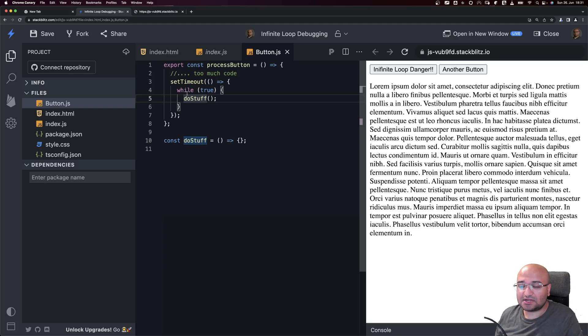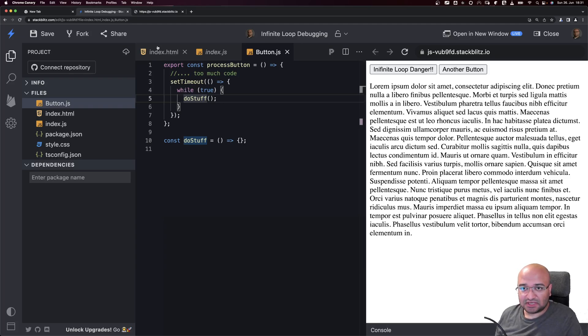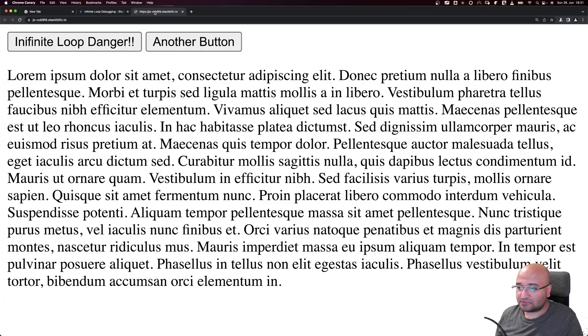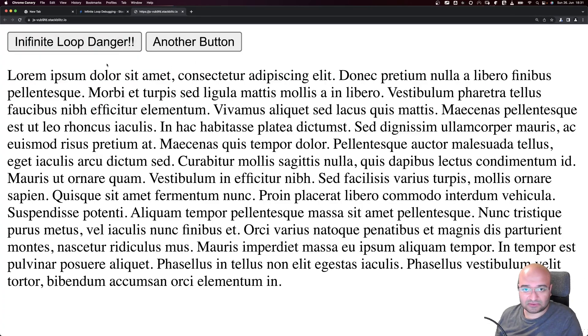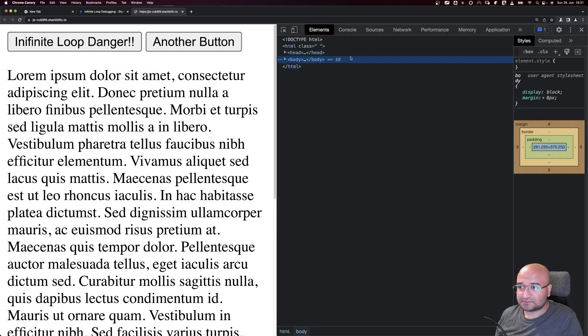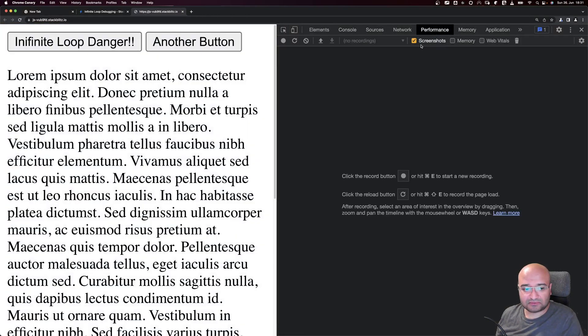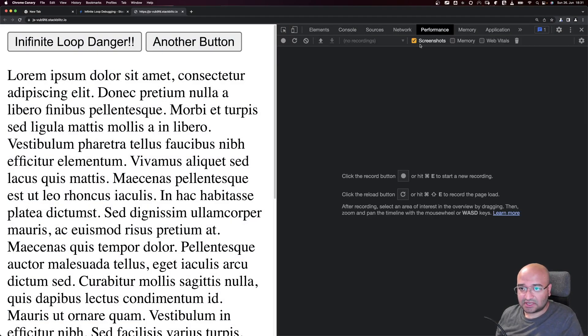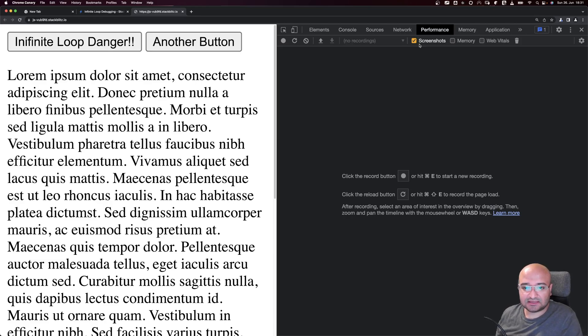First thing, we open the website and open our dev tools, then go to the Performance tab. The Performance tab inside the dev tools shows you how the code behaves exactly inside the browser.